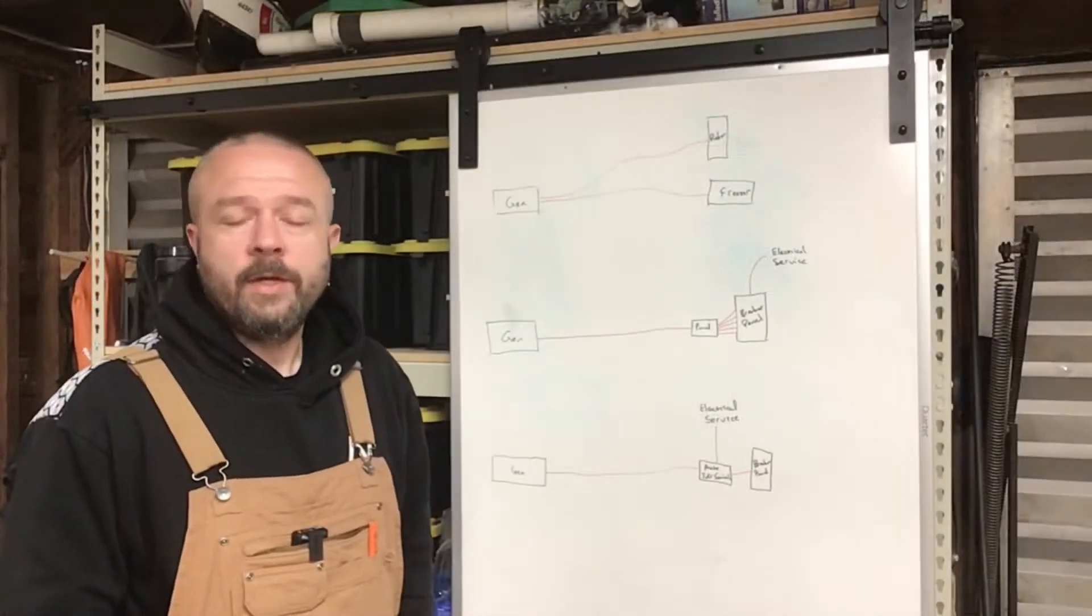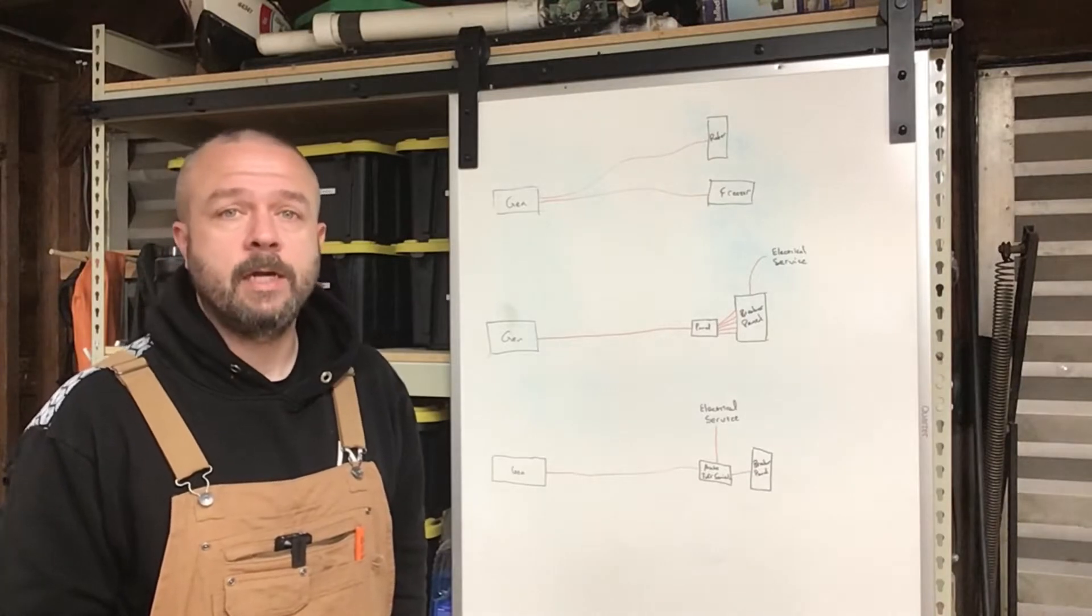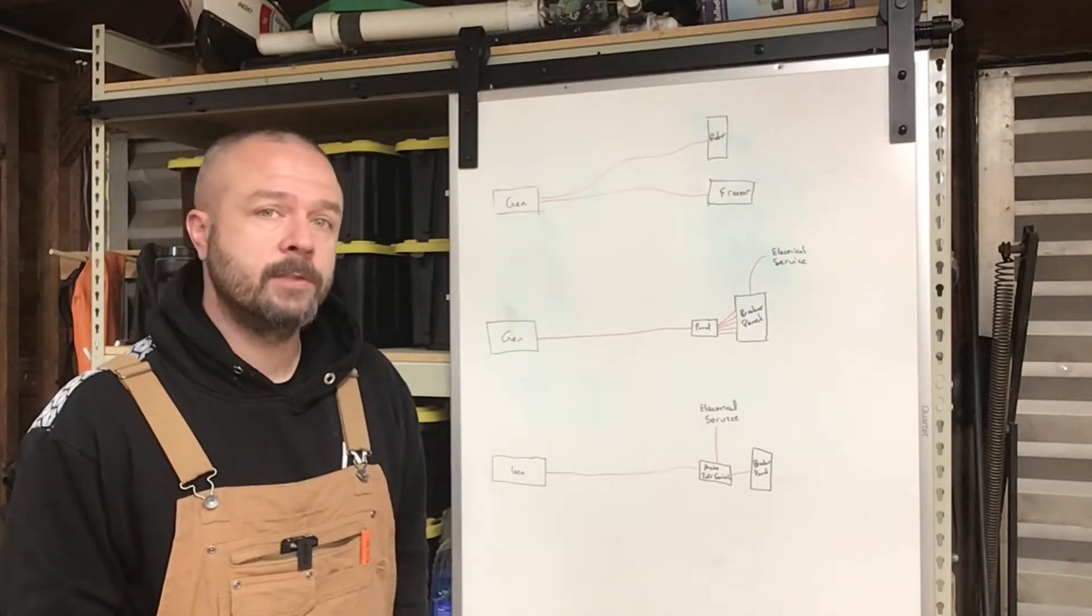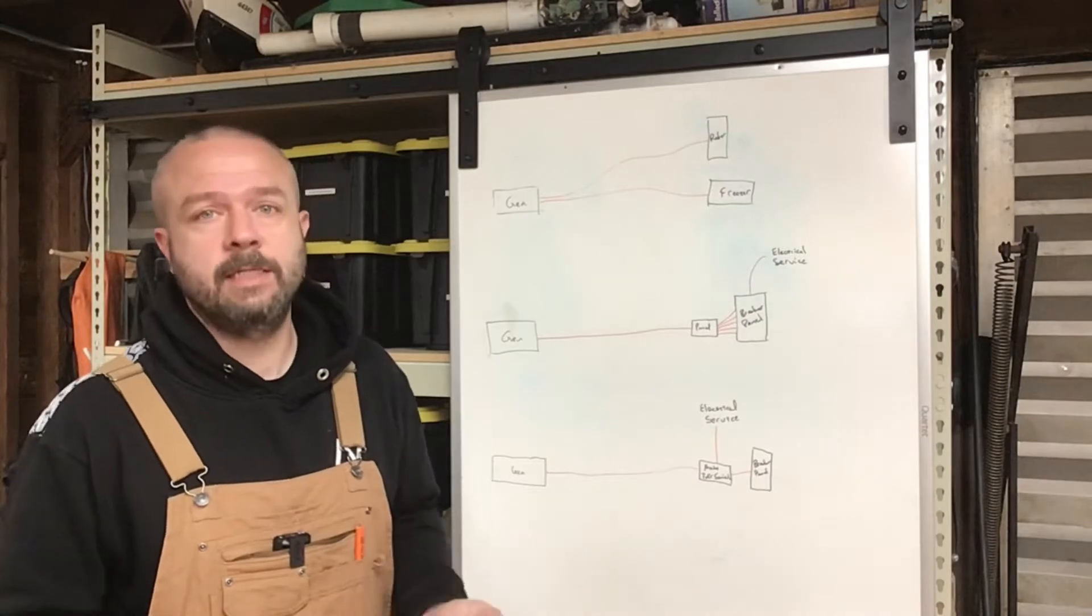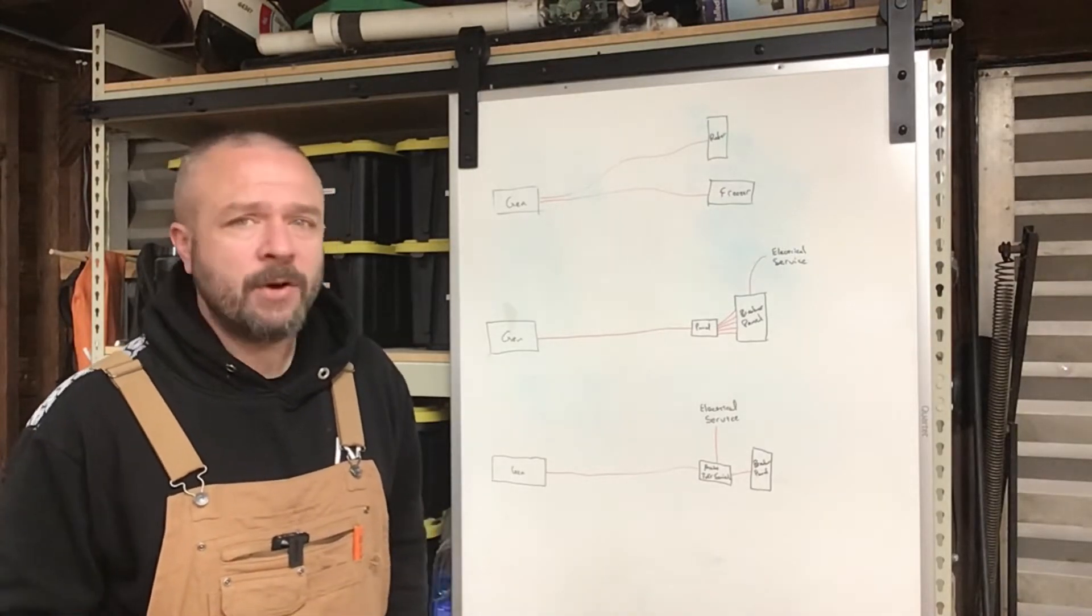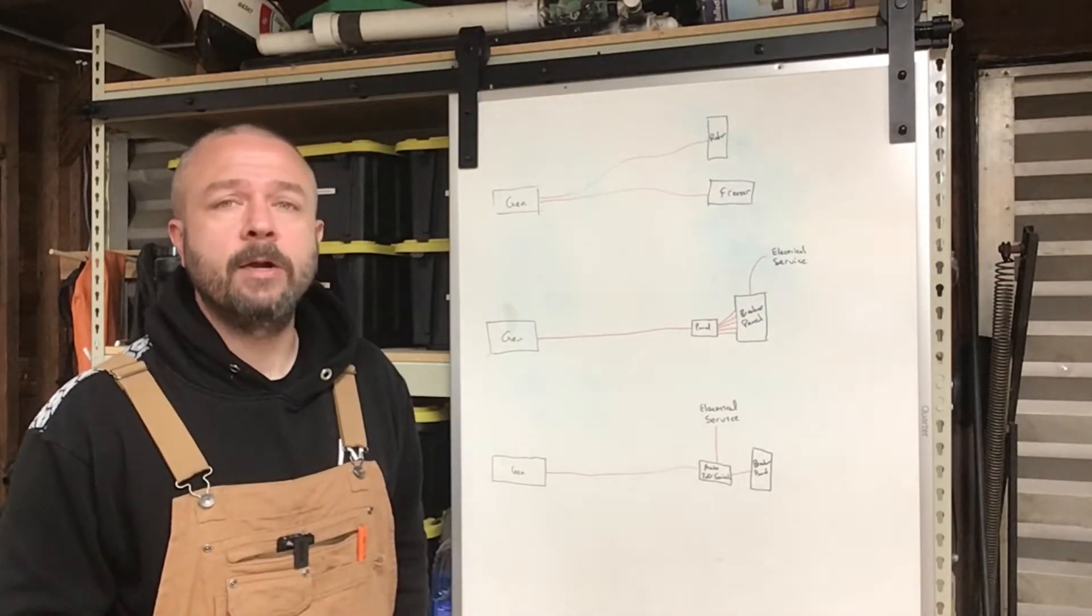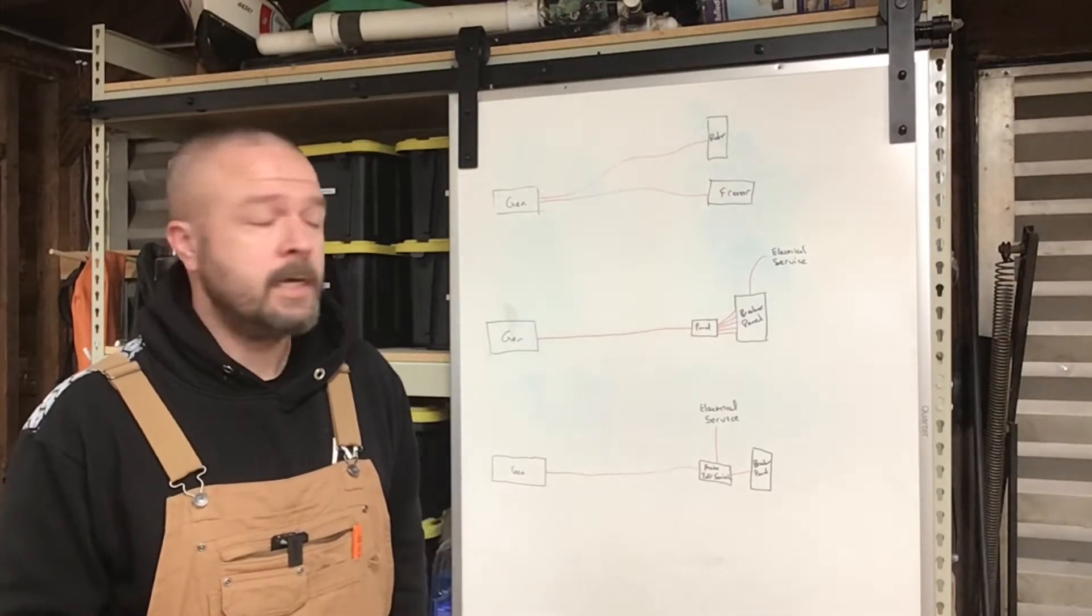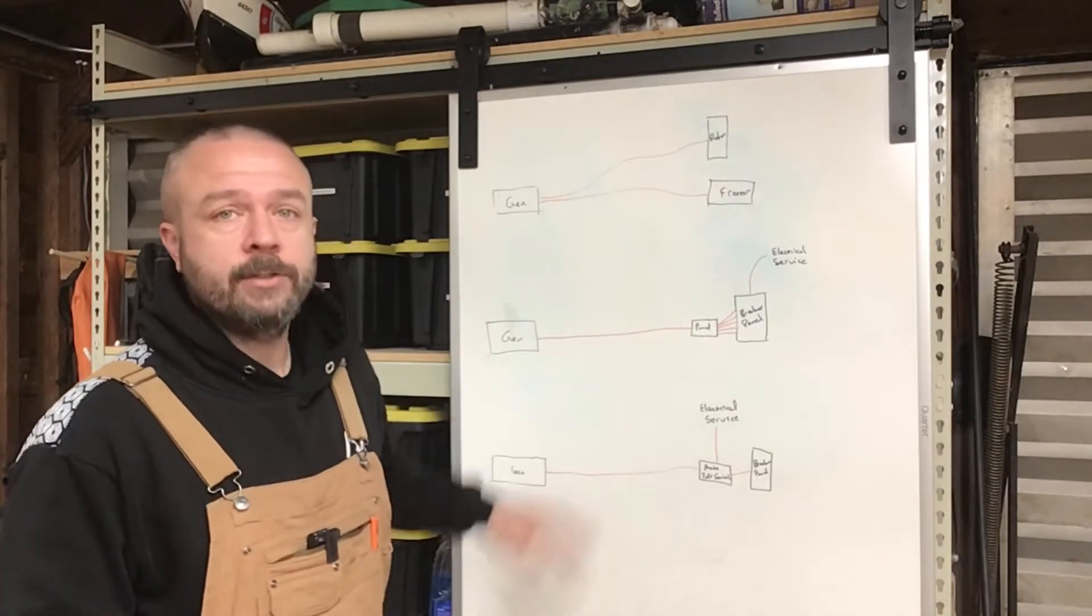Why do you need a standby generator? Well maybe you live in an area that has a lot of natural disasters where the power goes out regularly or if it goes out occasionally it goes out for many days at a time. Where we live the power doesn't go out very much but we had an ice storm about a year and a half ago. Knocked out the power for 36 hours. I'm glad that we had a generator set up.